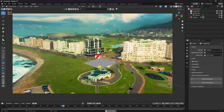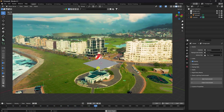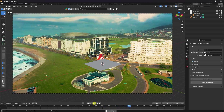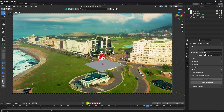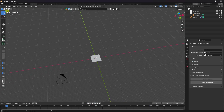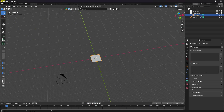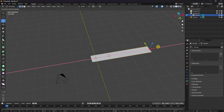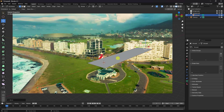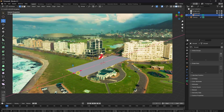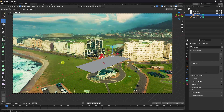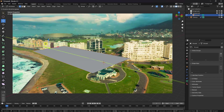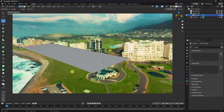Now you can add objects to the scene. Go to Edit Mode, select the plane, and increase its size to better fit the tracked surface. Switch to camera view and adjust the corner points to match the scene properly.